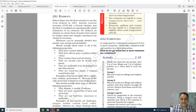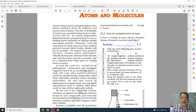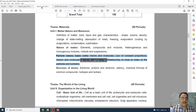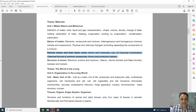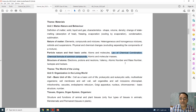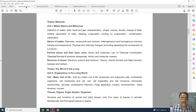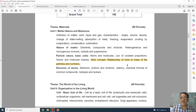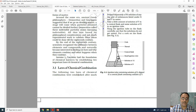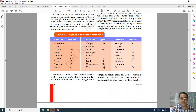Now coming to chapter 3, atoms and molecules. This is the complete full chapter, and this is the revised one. The law of chemical combination and chemical formula of common compounds are already in NCERT and remain in the syllabus. However, the mole concept — the relationship of mole to mass of particles and numbers — that topic is deleted.